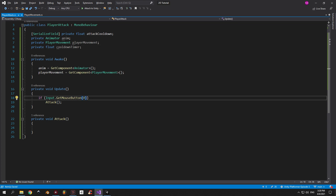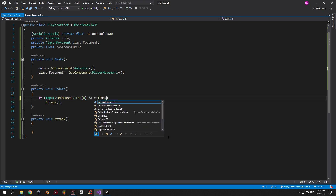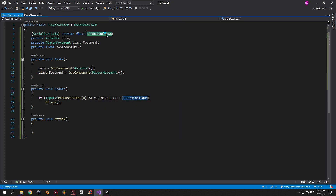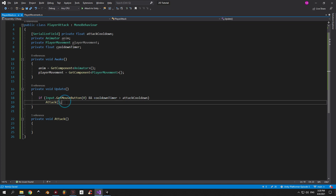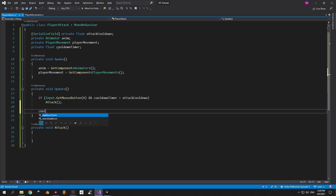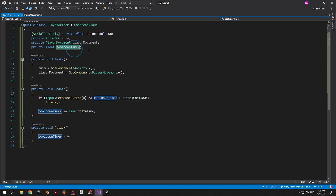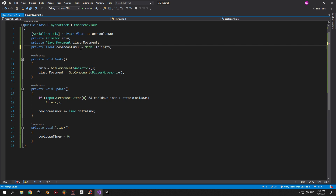In the if statement let's also check if the cooldownTimer is bigger than the attackCooldown, which means that enough time has passed to fire the next shot. We're gonna increment it on every frame by Time.deltaTime inside the Update method, and when we attack the cooldownTimer is gonna be reset to zero. Now there is a small issue — when we start the game the cooldownTimer will be equal to zero, which means that the player will not be able to attack straight away.